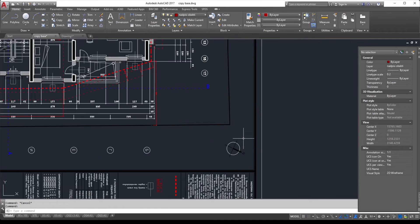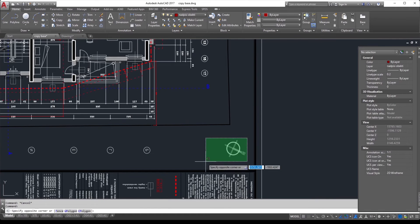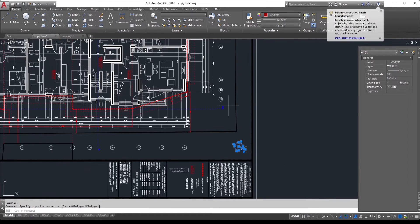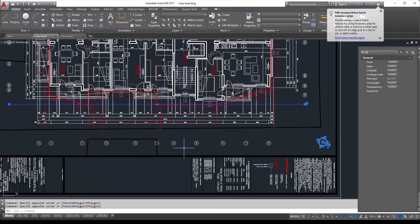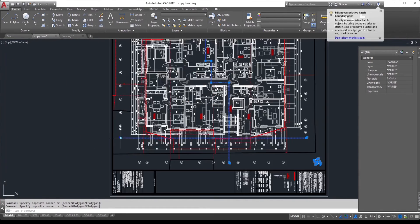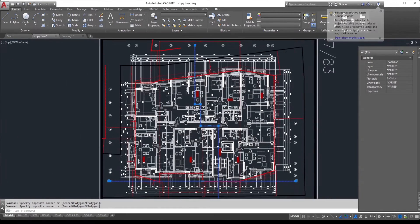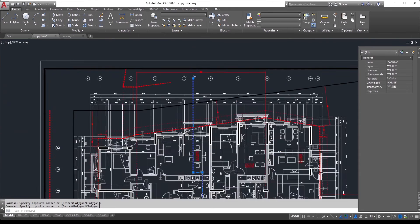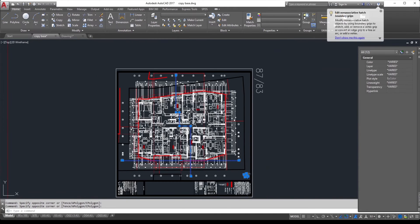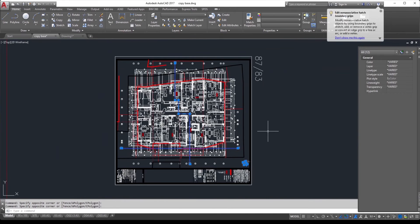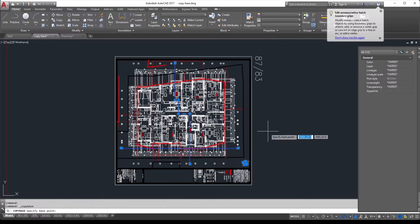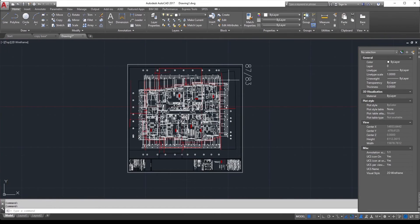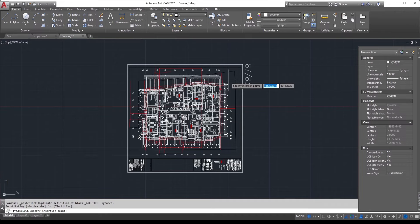It comes really handy if you would like to have the north sign and the section lines going through the whole building in all of the floors at the same place. Copy base the zero point and again paste base zero point.